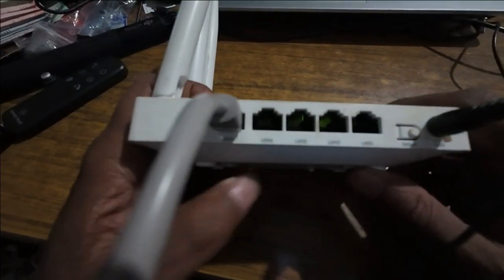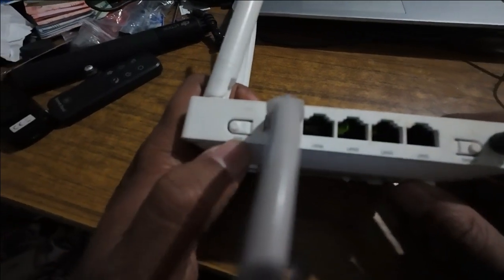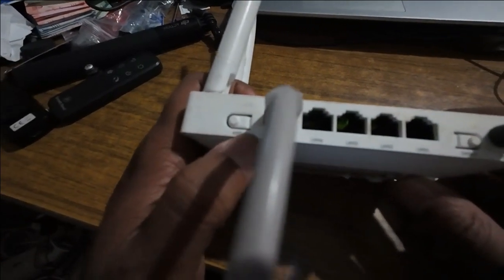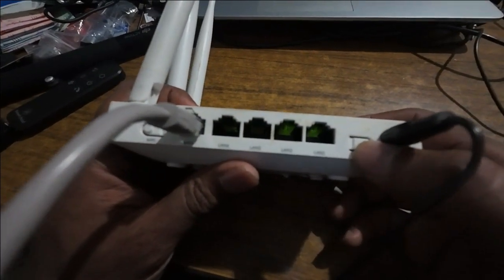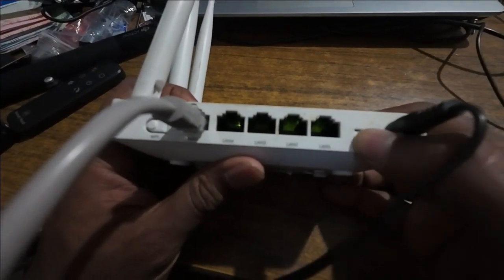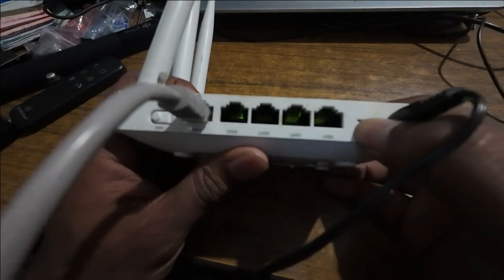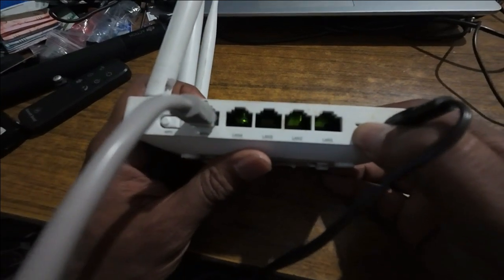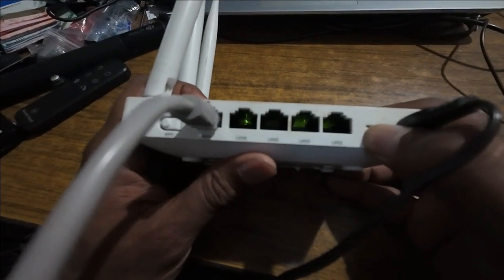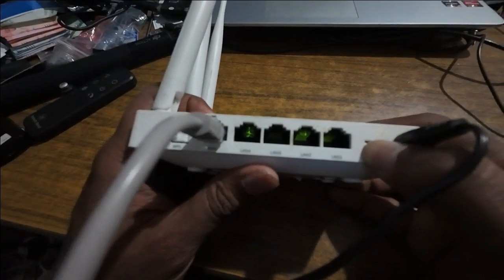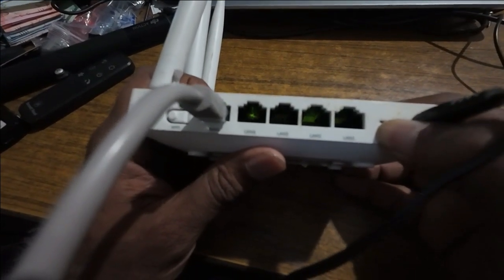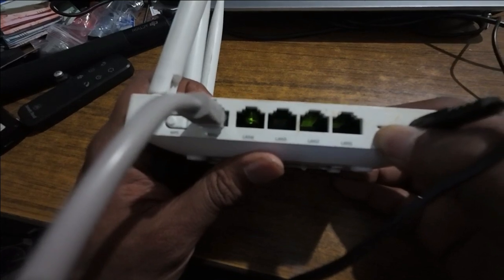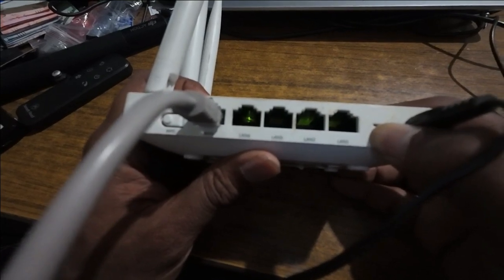Not the WPS. You see this button here, you are going to press this one for 10 seconds.